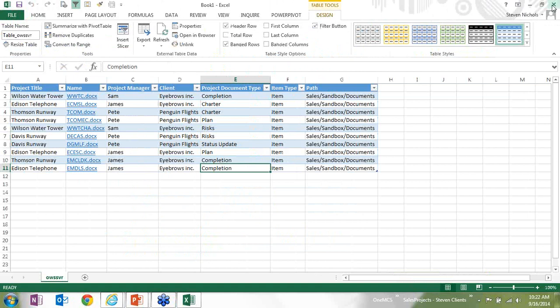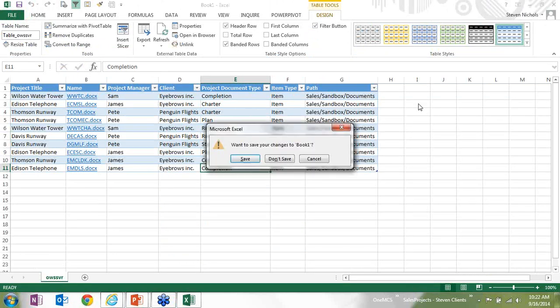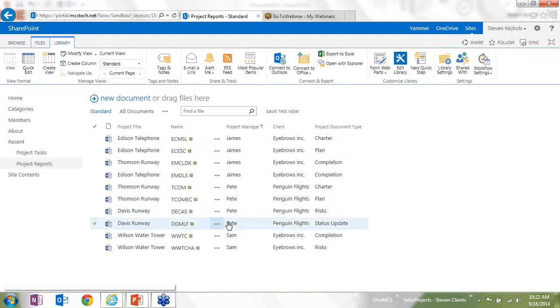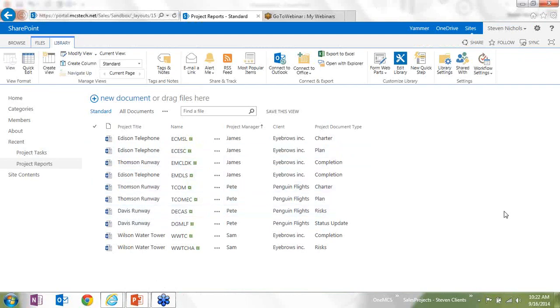I might also have that automatically done, so it's pulled automatically into a database once the documents are completed. So it's coming from a document to a document library into a database where reports and charts and graphs could be derived.